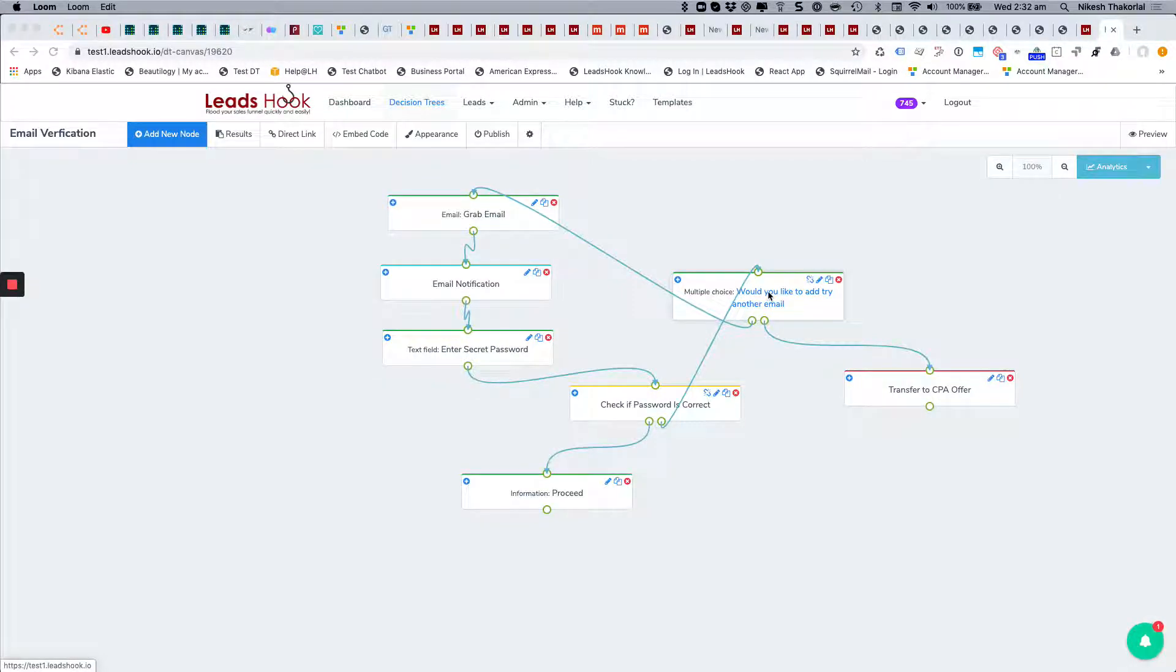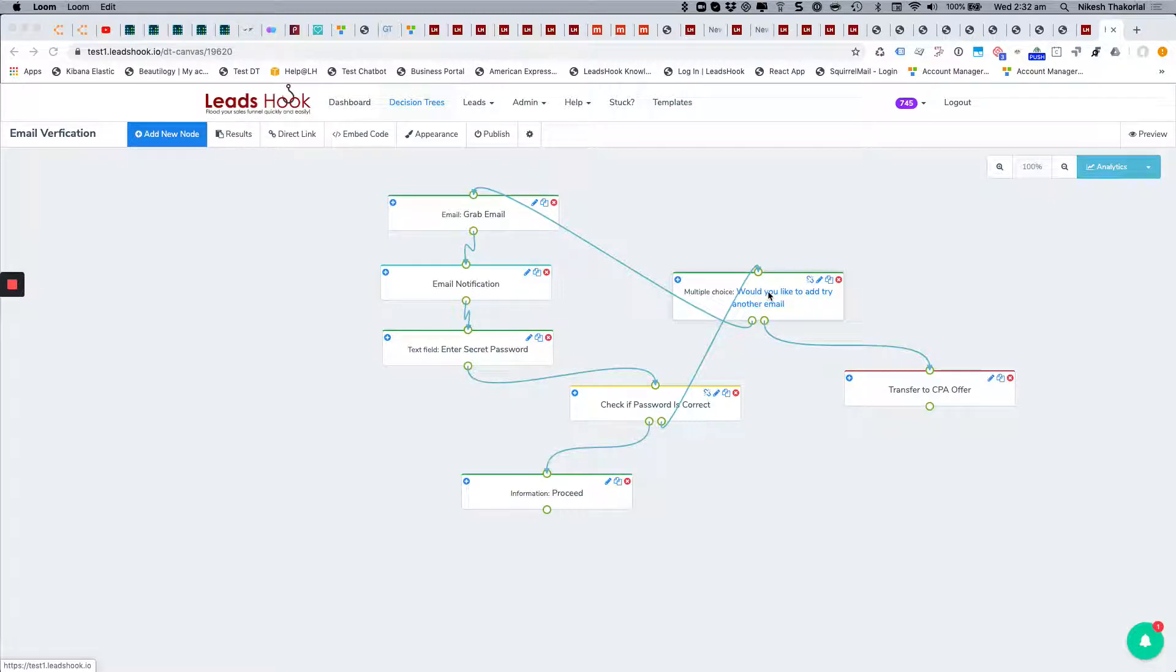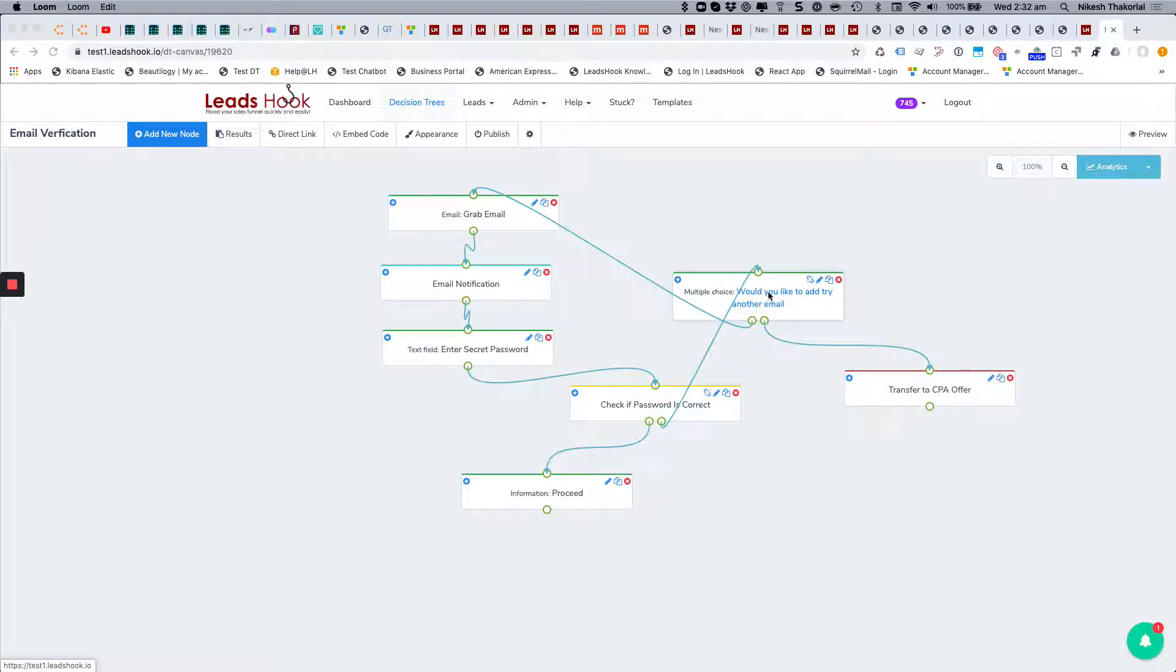Hi everybody, I wanted to share today a new strategy for email verification. If you're operating in a niche or market where email verification has been a problem and you want to use a way to verify the email directly within your decision tree.